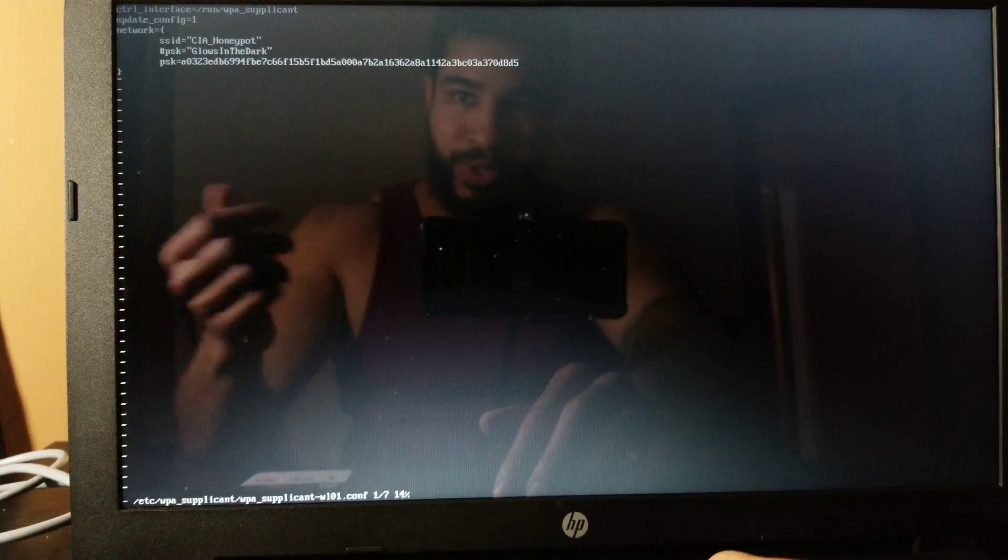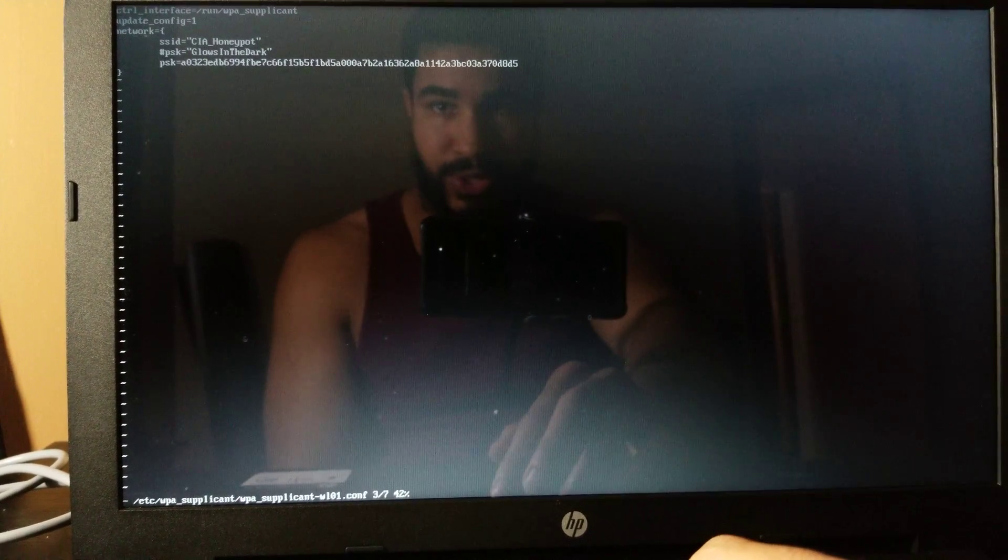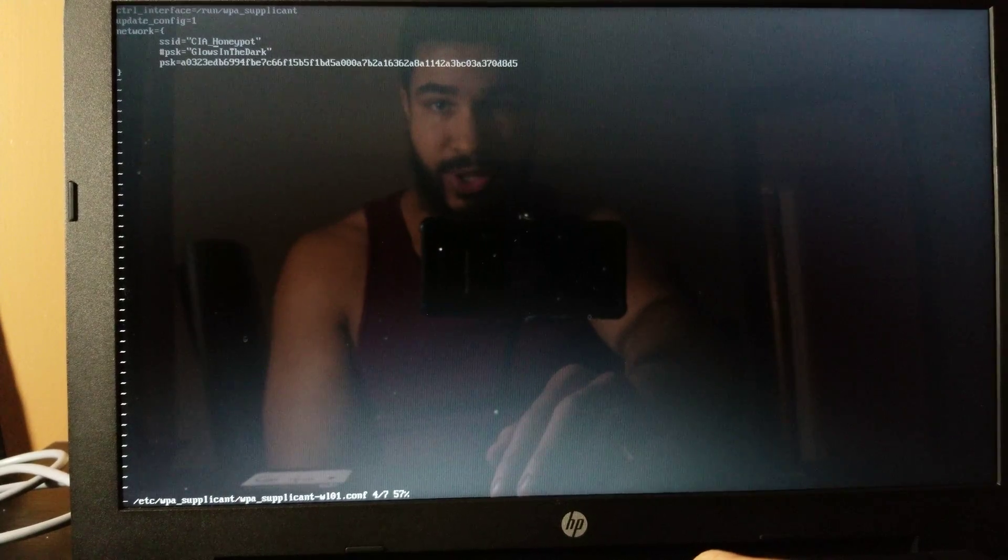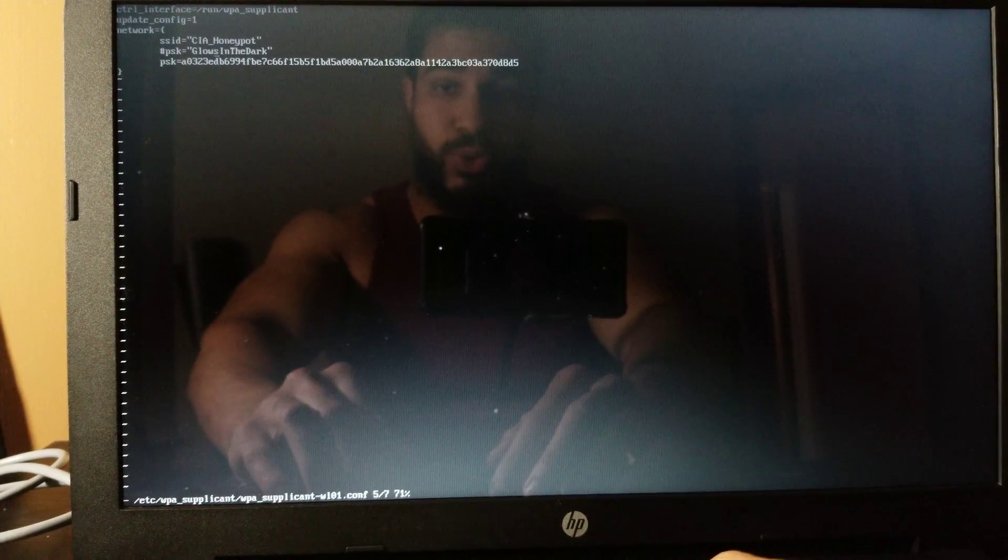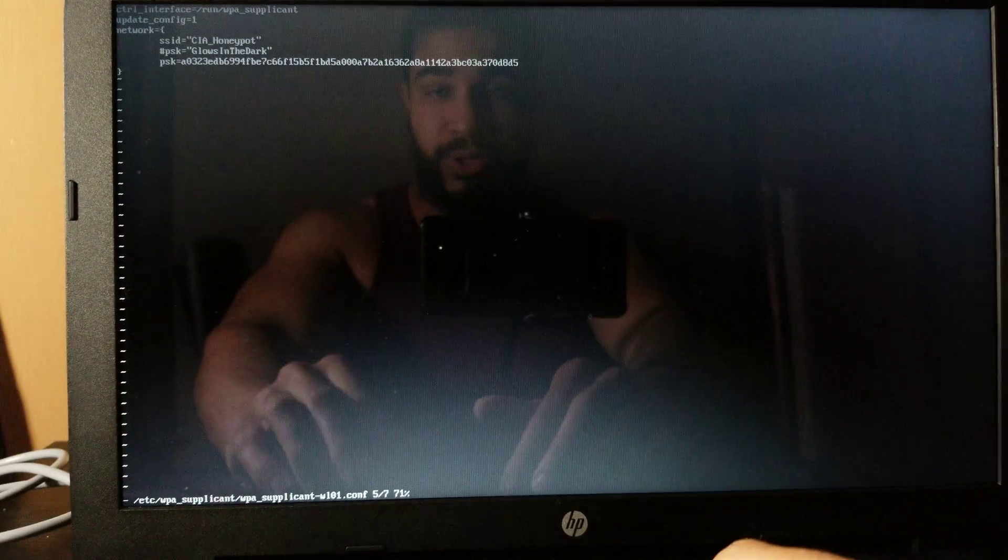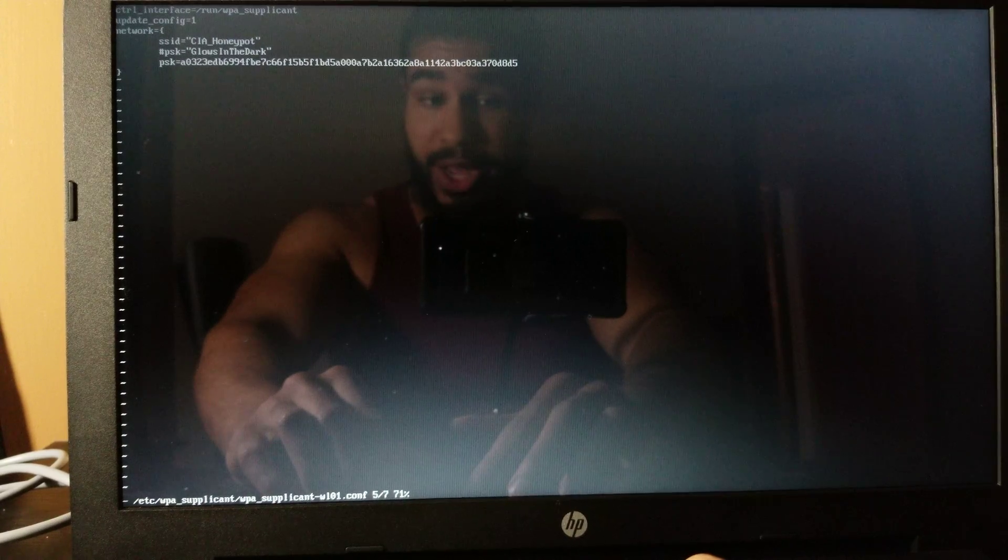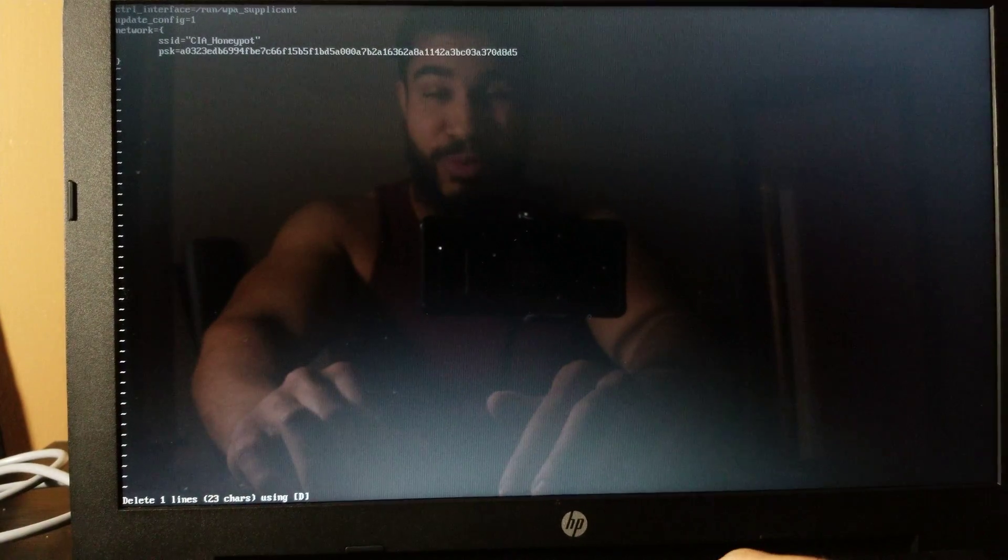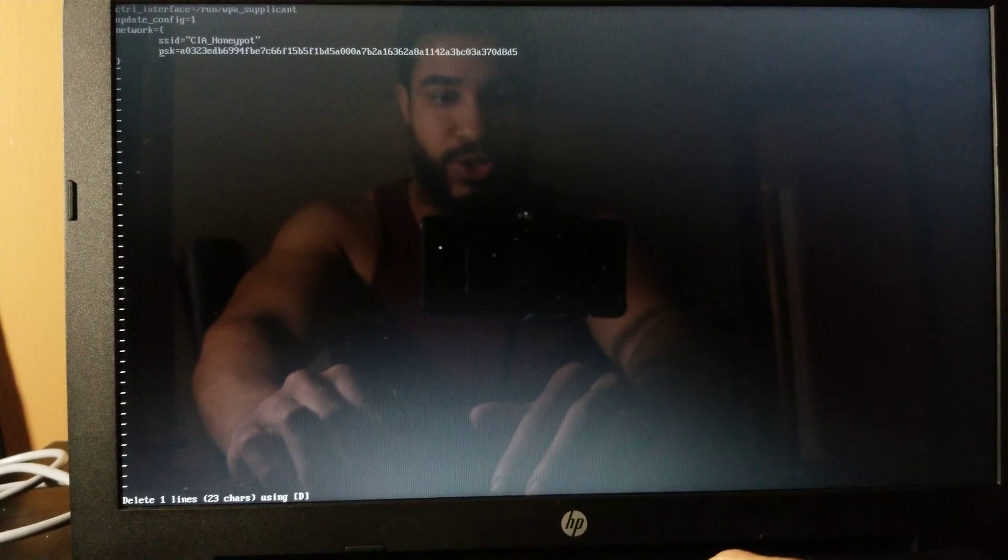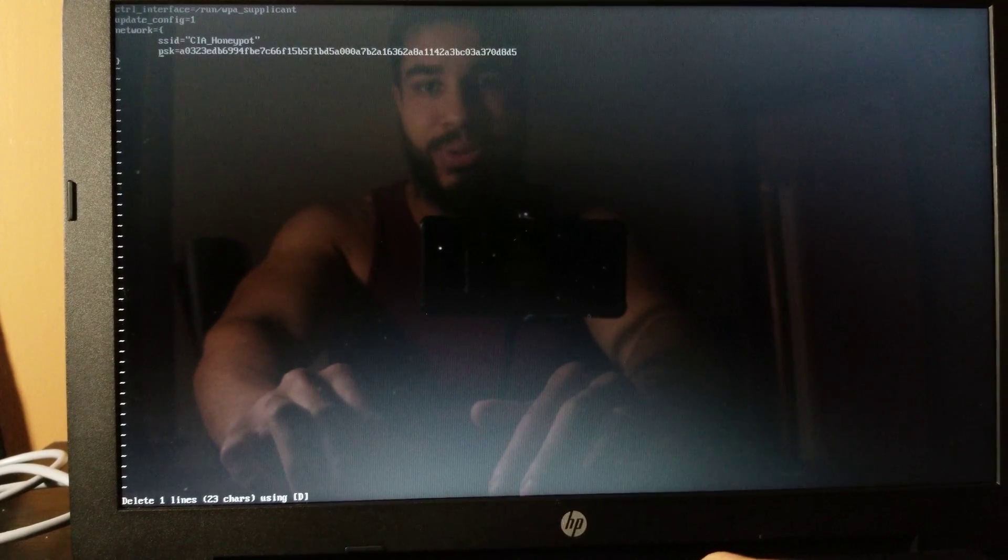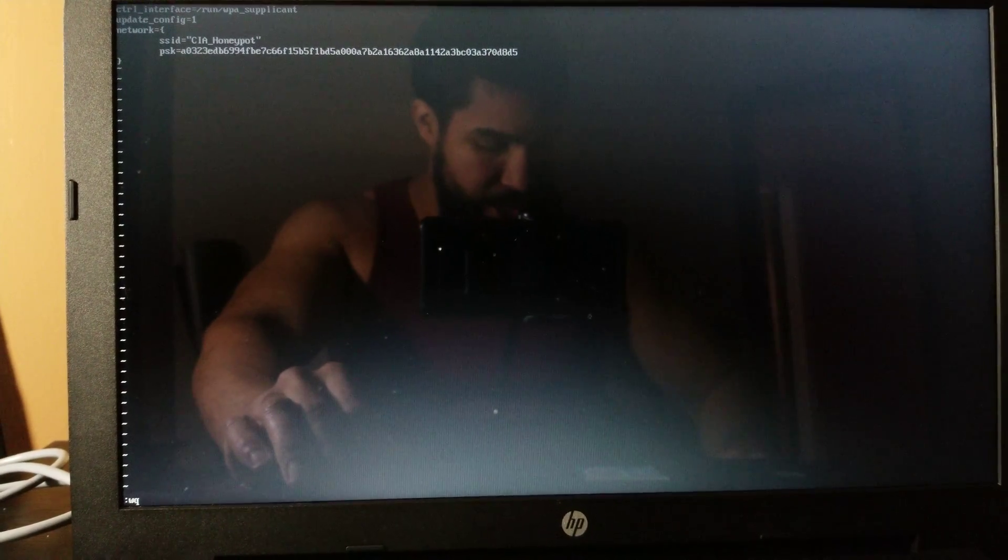You can see that I now have this syntax added to it where it says network, it's got the SSID CIA_honeypot, it's got the pre-shared key. You actually don't need your pre-shared key to be here inside of the file. You can actually see that it's got a hashtag in front of it so it's commented out. You can delete this if you want - I guess it's a little bit better for security since you don't have your Wi-Fi password just written in plain text on a random file in your computer. So then we can go ahead and write-quit that after we made the change.